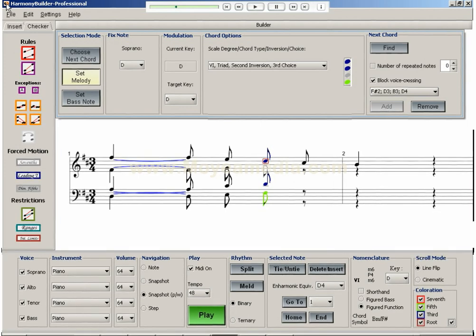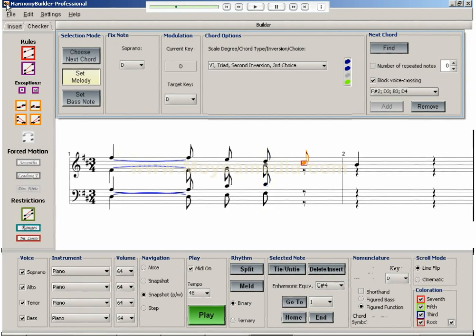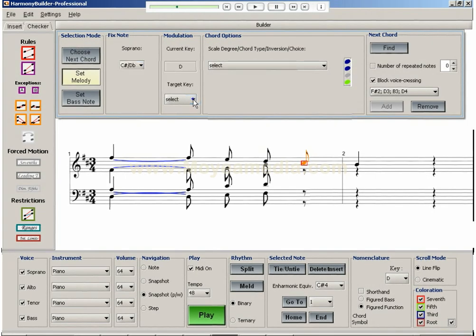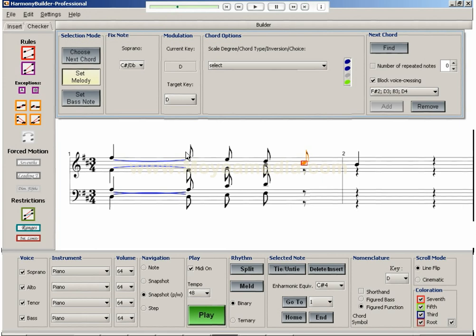The next melody note is C sharp. At this point we need to look one step ahead. We know that the last note, B, must be harmonized with the 4 chord.